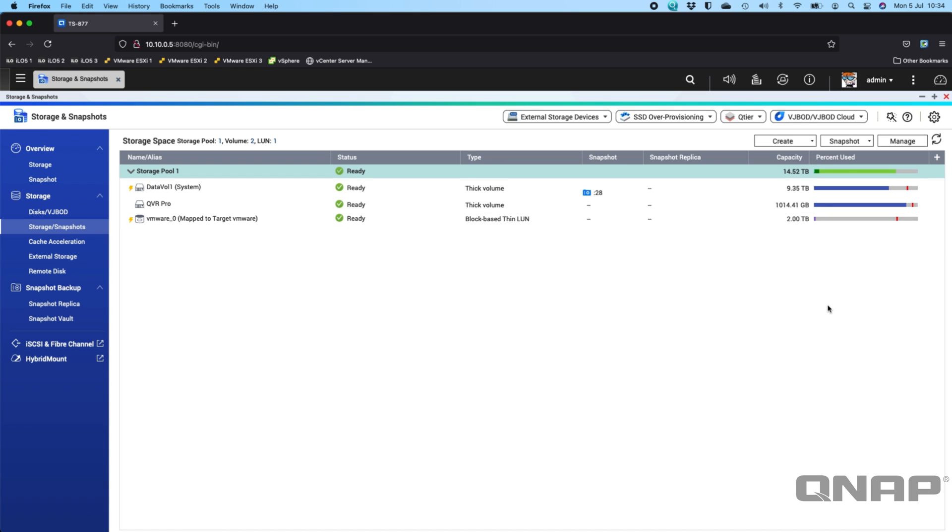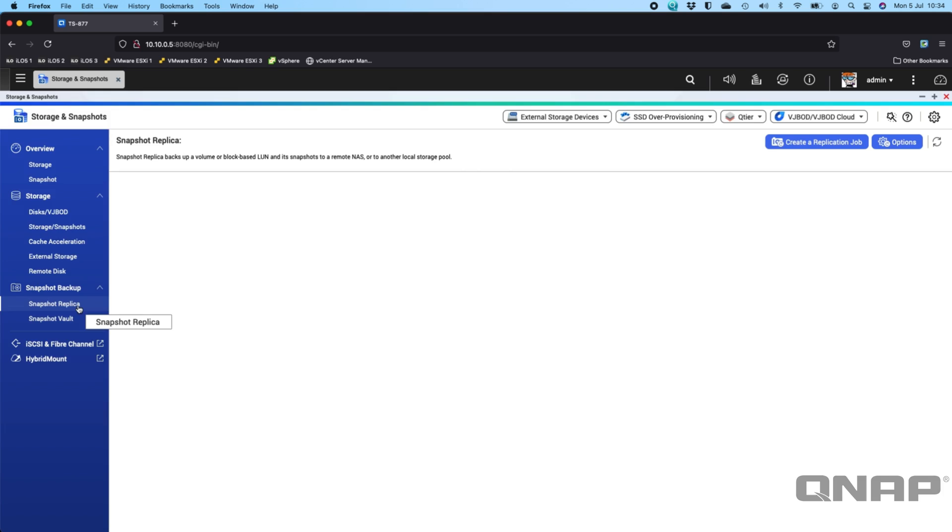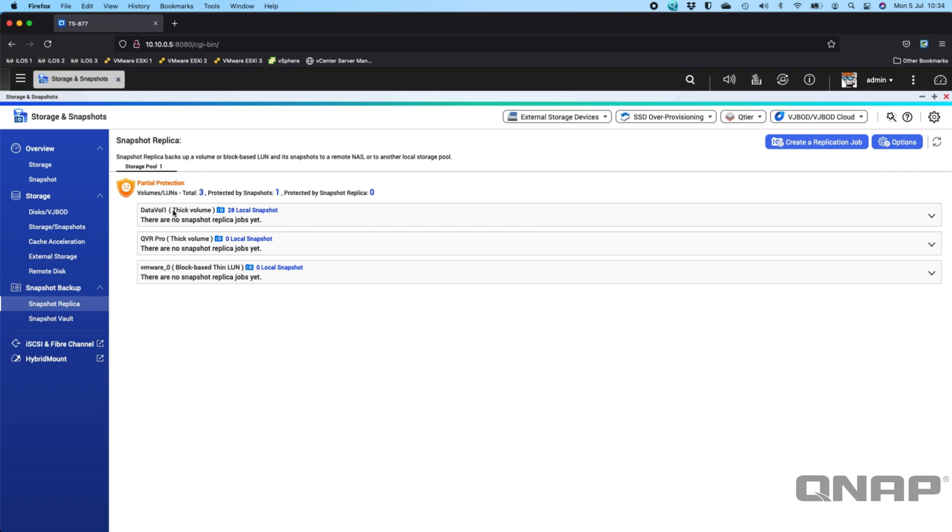So snapshots themselves are not necessarily a backup on their own because they are stored within the device itself. So we would recommend that if you're using QTS like this NAS that you would use something like Snapshot Replica, which will allow you to replicate the snapshots from this NAS to another NAS.